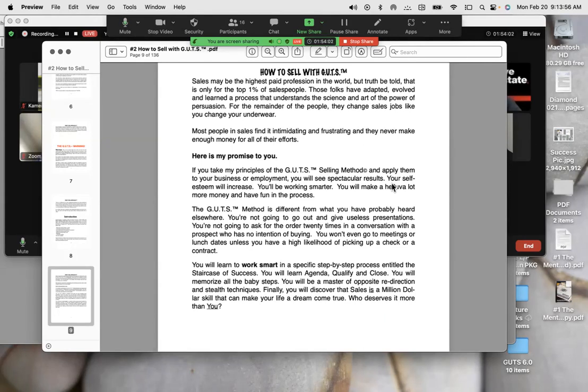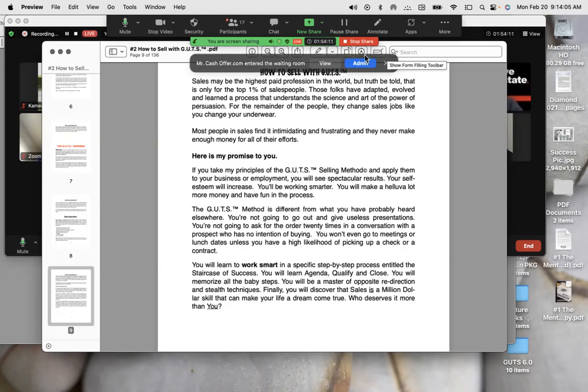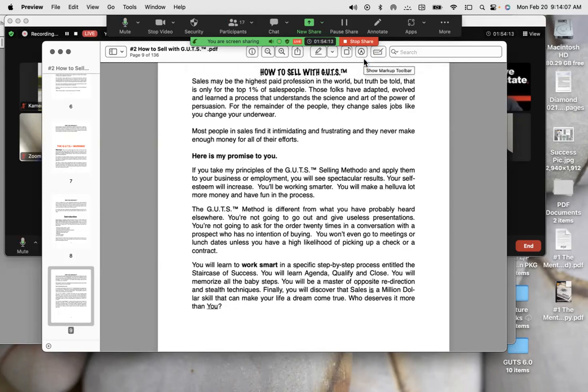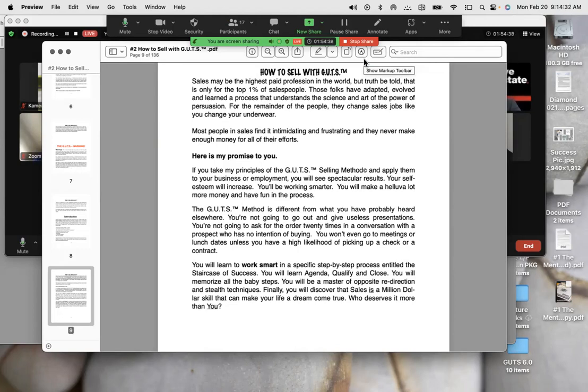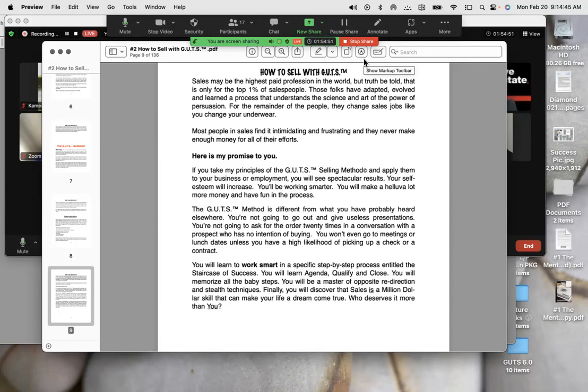Here is my promise to you. If you take my principles of gut selling method and apply them to your business or employment, you will see spectacular results. Your self-esteem will increase. You will be working smarter. You will make a hell of a lot more money and have fun in the process. We can have fun in this business. The gut sales method is different from what you have probably heard elsewhere. You're not going to go out and give useless presentations. You're not going to ask for the order 20 times in a conversation with a prospect who has no intention of buying. You won't even go to meetings or lunch dates unless you have a very high likelihood of picking up a check or a contract. You will learn to work smart in a specific step-by-step process entitled the staircase of success, agenda, qualification, commitment to close. You will memorize the baby steps. You will be a master of opposite redirection and stealth techniques. Finally, you will discover that sales is the million-dollar skill that can make your life a dream come true. Who deserves it more than you?